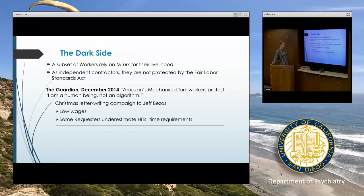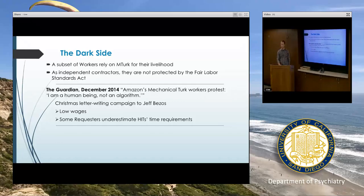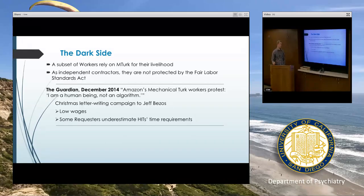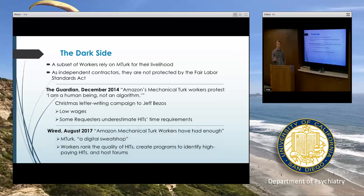Some workers were unhappy — not with all requesters, but specifically some requesters were essentially taking advantage of them by grossly underestimating their hit time requirements. Nothing prevents you from doing that as a requester, but if the estimated time is five minutes and you're four minutes in, workers tend to just go ahead and complete it, ending up working for even less than expected because it took a lot longer. These weren't complaints against all requesters, just that particular behavior.